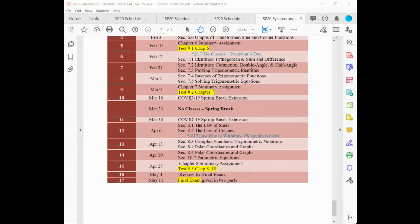Is there a time limit? Normally we get 50 minutes, and I've been giving an extra 15 minutes for each exam, so you'll have 65 minutes to take each exam.